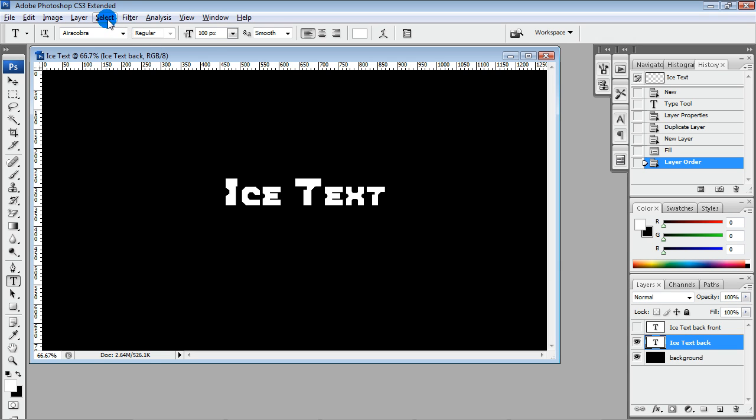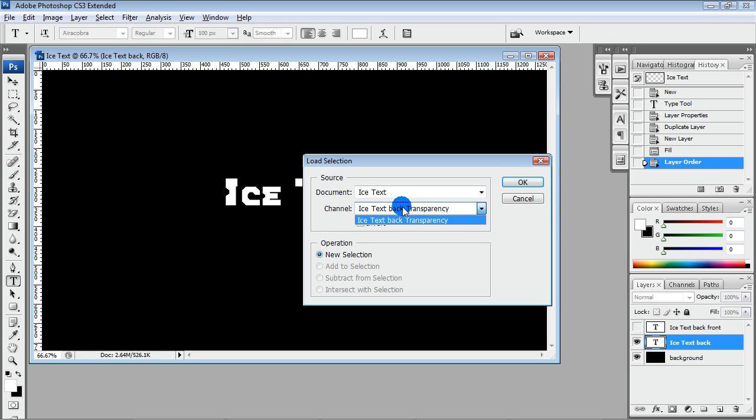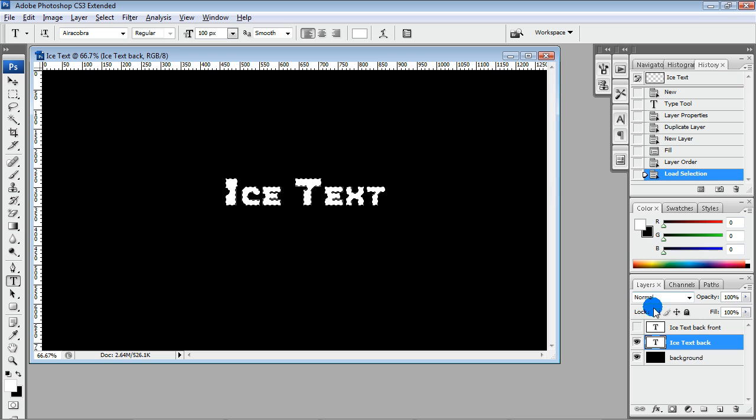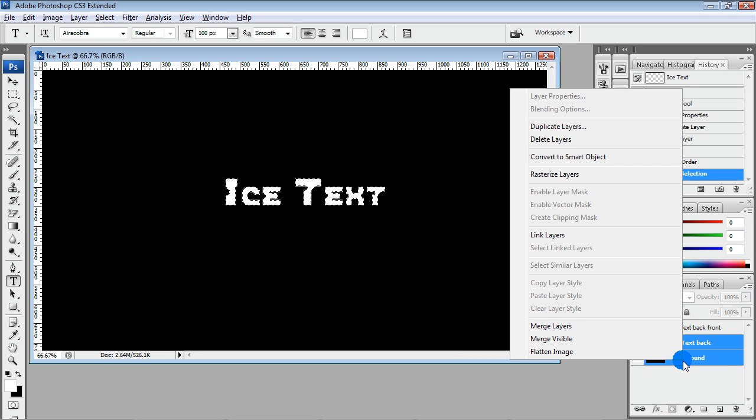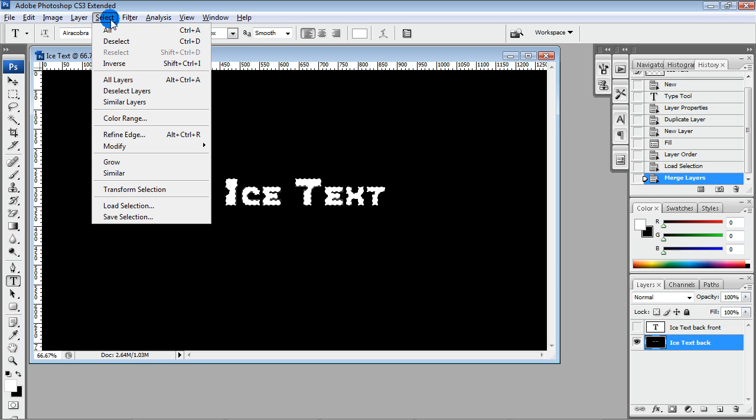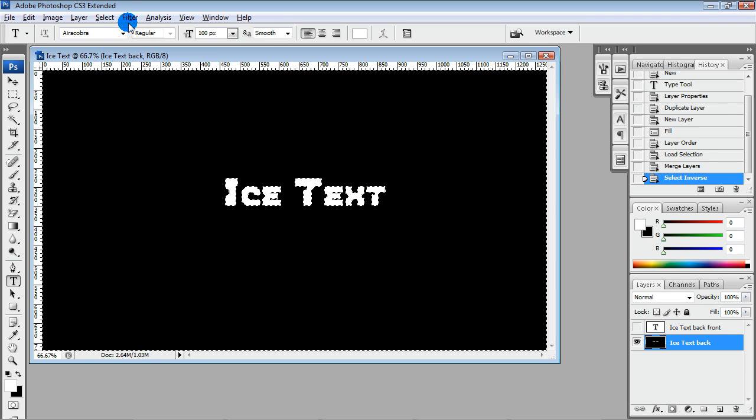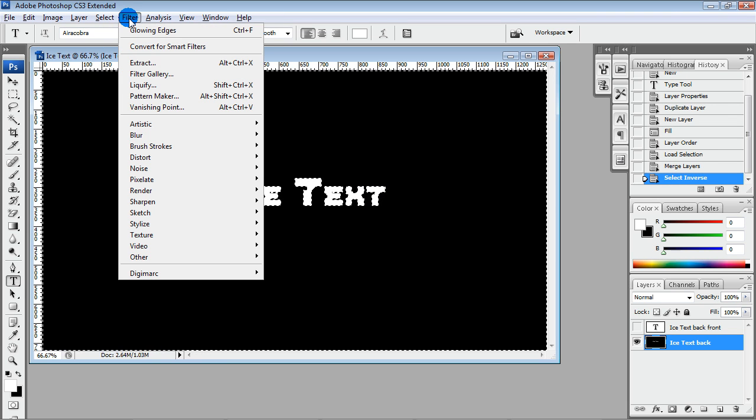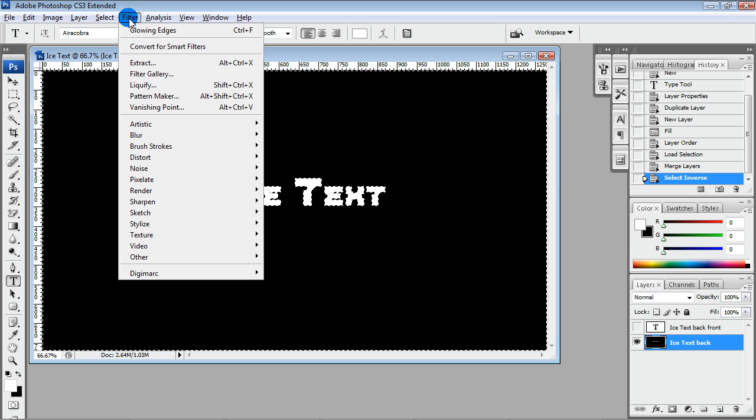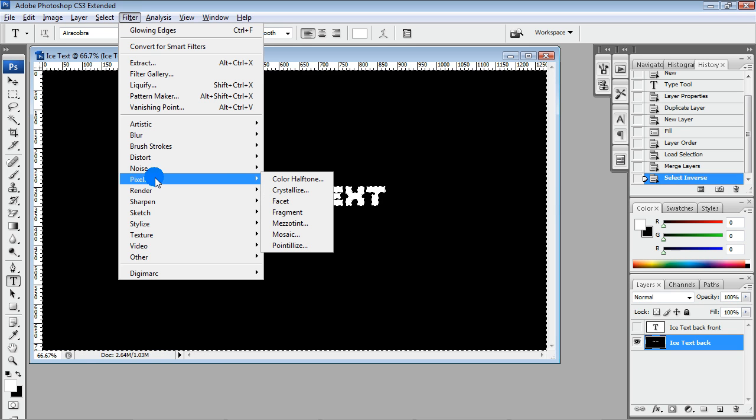Select our text, Load Selection. Hold Ctrl to select both layers and merge our back layer with background layer. Inverse Selection and apply Crystallize.